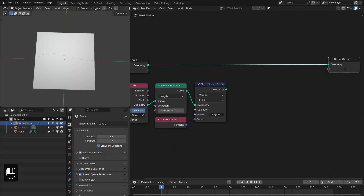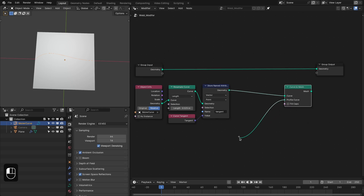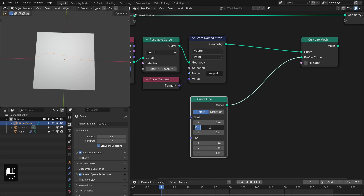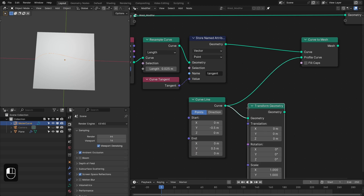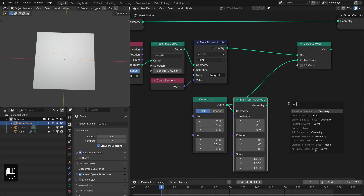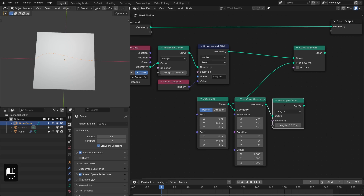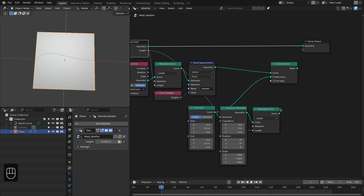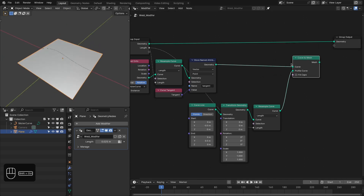Next we're going to convert this curve into a mesh, and for this we need to supply a profile. Let's add a curve line and type negative 0.5, 0.5, and 0 — basically I want the length of this curve to be one meter. Then add the Transform Geometry node to control the size, and resample this line with the same length parameter, outputting it as a parameter for the modifier. Now let's combine these together using this for the profile.